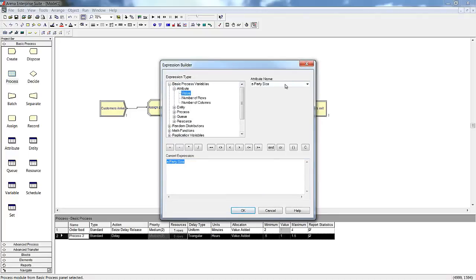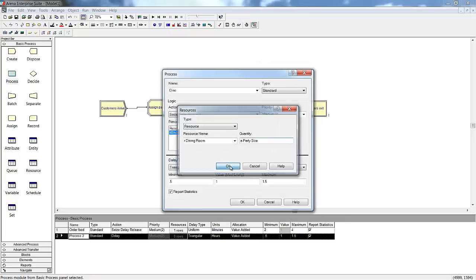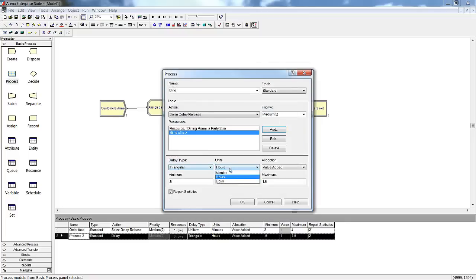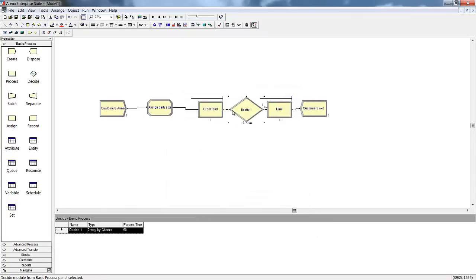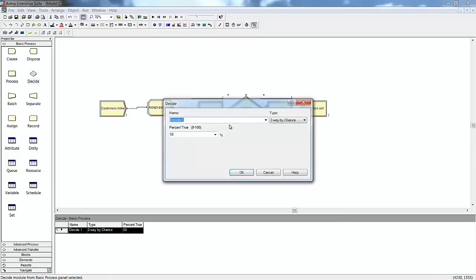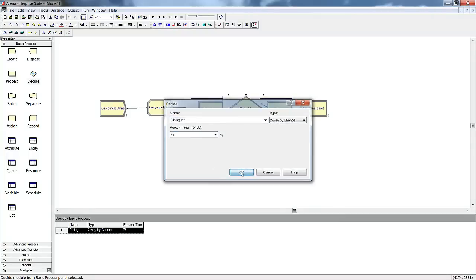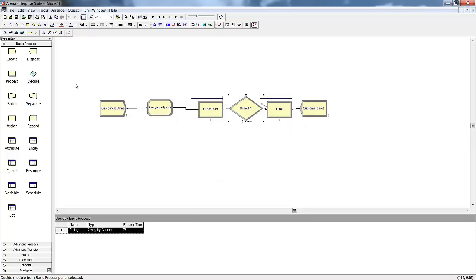If we can't remember the name, we can always use Arena's expression builder to look it up. Our customers typically take 20 minutes to eat, but may eat in as little as 10 minutes or may take as long as 45, so we'll use the triangular distribution. It turns out that 25% of our customers ask for their food to go and will not need to use the dining room. To account for this, we will use the Decide module. 75% of our customers will use the dining room and then leave the simulation; the other 25% will exit as soon as they receive their food.